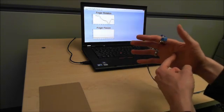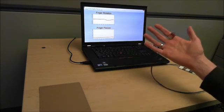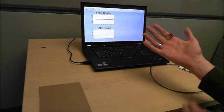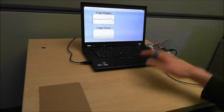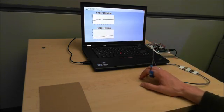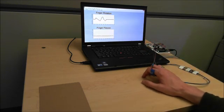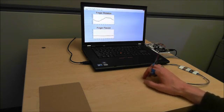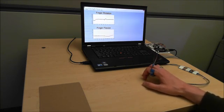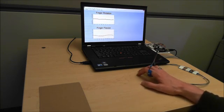To operate the device, the user rests the wrist on any surface and moves the fingertip left and right by rotating the wrist and up and down by flexing the finger.